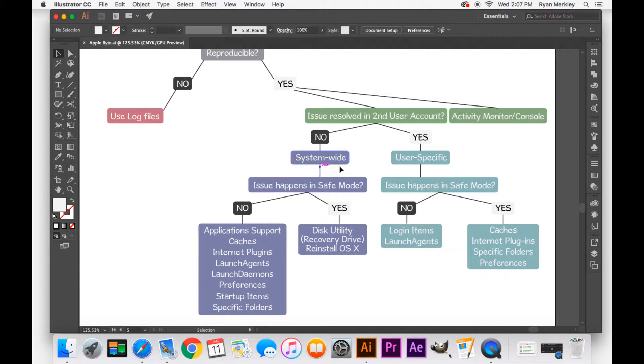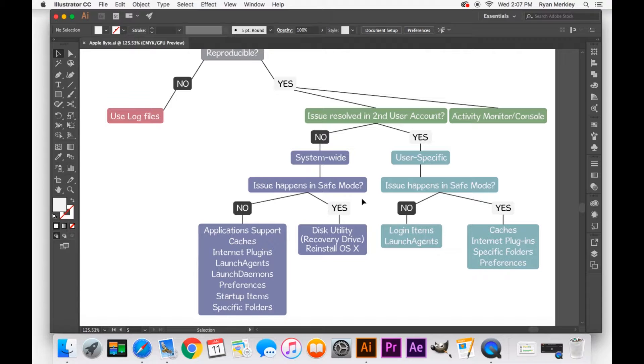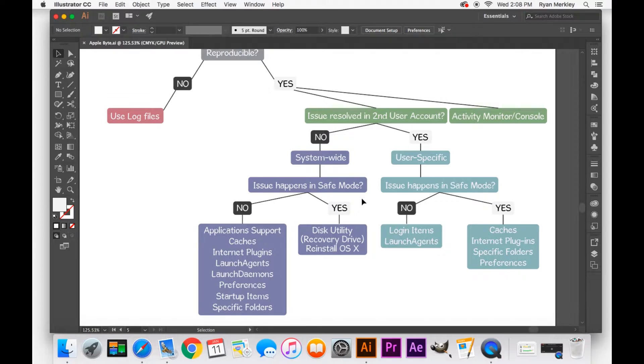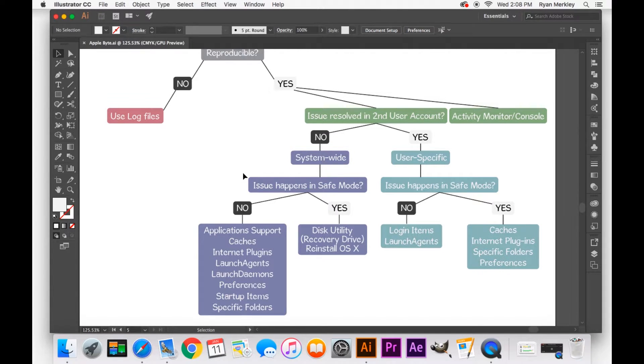If it is a system-wide issue, then I'll generally go into safe mode. Safe mode is a way to boot up your computer while disabling any kind of startup item. So a lot of applications will automatically start up when you turn on the computer. And so you can see if this issue is related to something on startup.